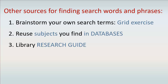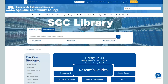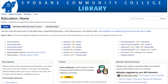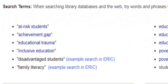Another source for finding search terms is a library research guide. From the library homepage, you'll find a link to research guides. Your college librarians create research guides which direct you to search terms and information sources. Here's a guide for researching education topics. Notice the search terms suggested to get you started, like at-risk students, achievement gap, and educational trauma.